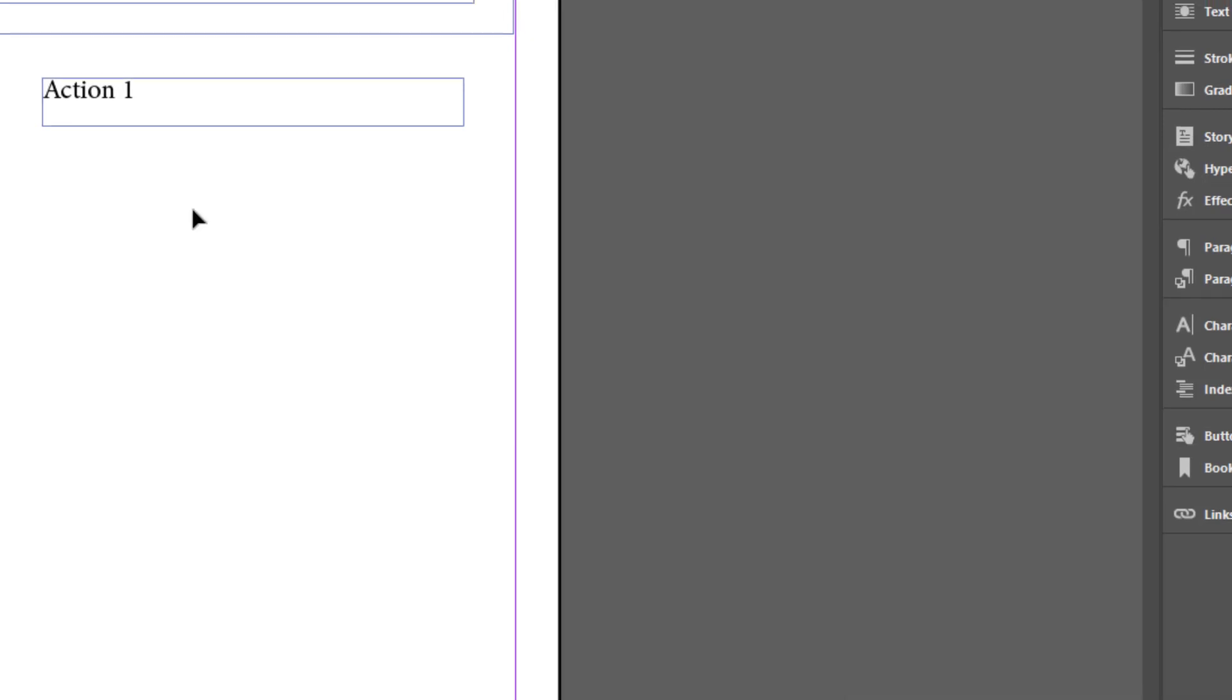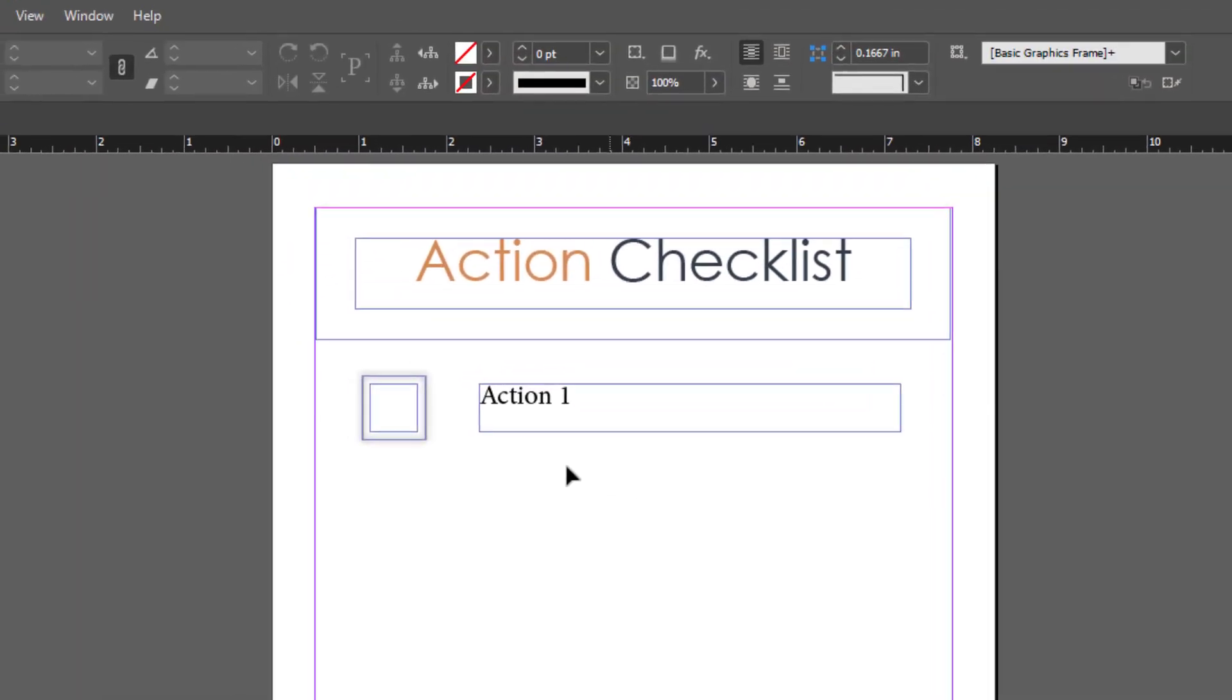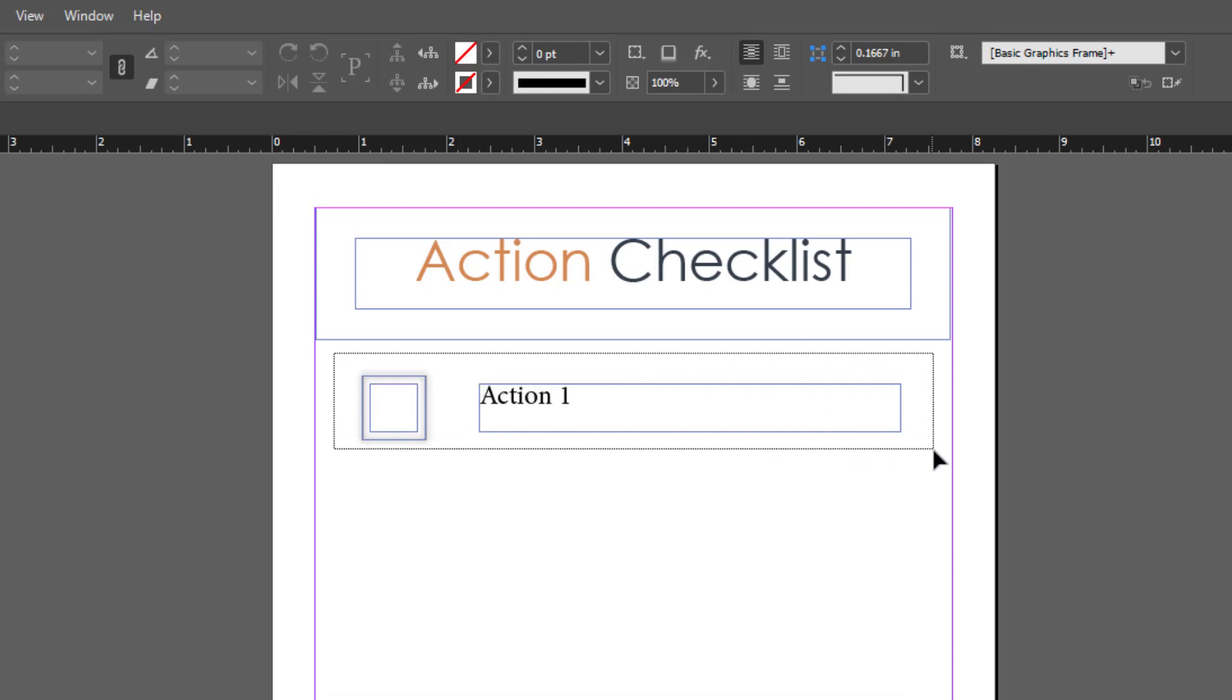Our first action is set up here. I want to duplicate that setup for the remaining actions. I'll click and drag to select those three items: the action text, the box with the border, and the checkbox.